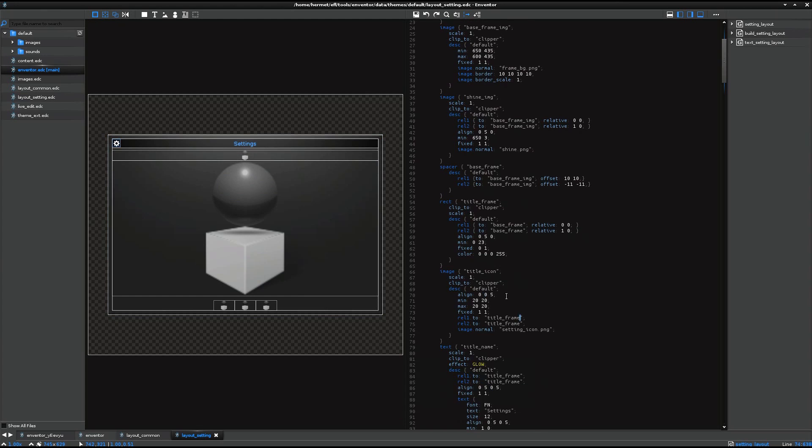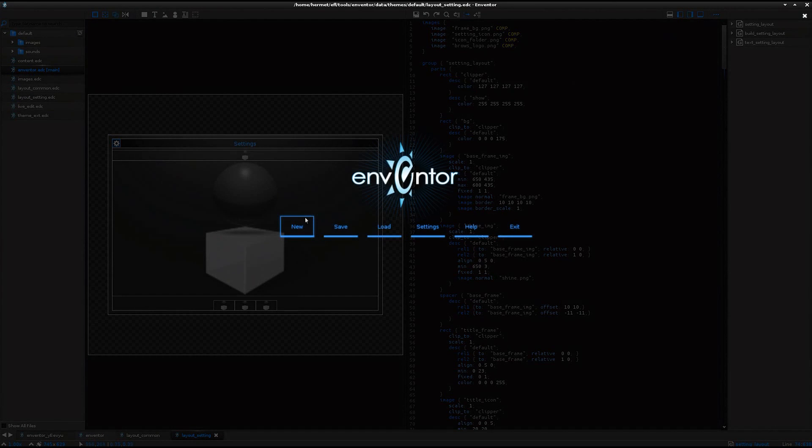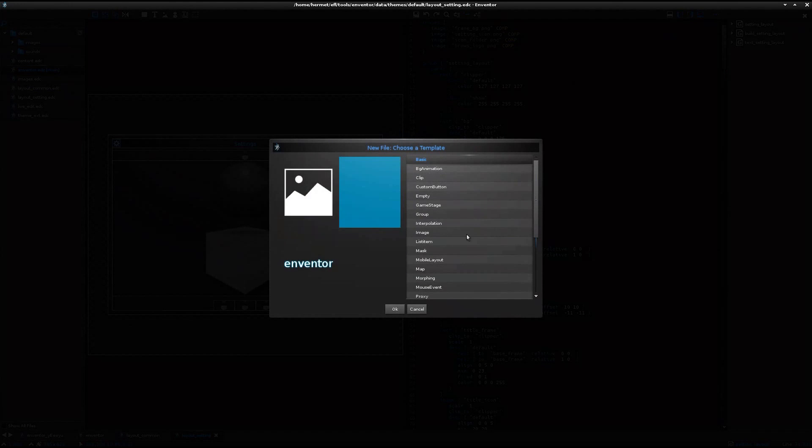And finally, let's take a look at the live edit function. So I open a new list item here.